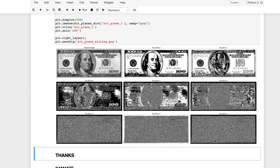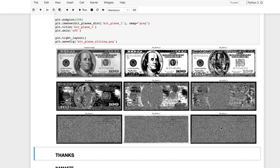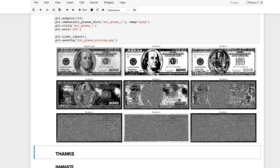All bit planes contribute to the final image. You could make modifications to a bit plane — for example, hide some information in a less significant bit plane and stack them back together. The final image will look the same but will contain hidden information. This is one of the things being done with images — steganography and many other cool applications. That was bit plane slicing.